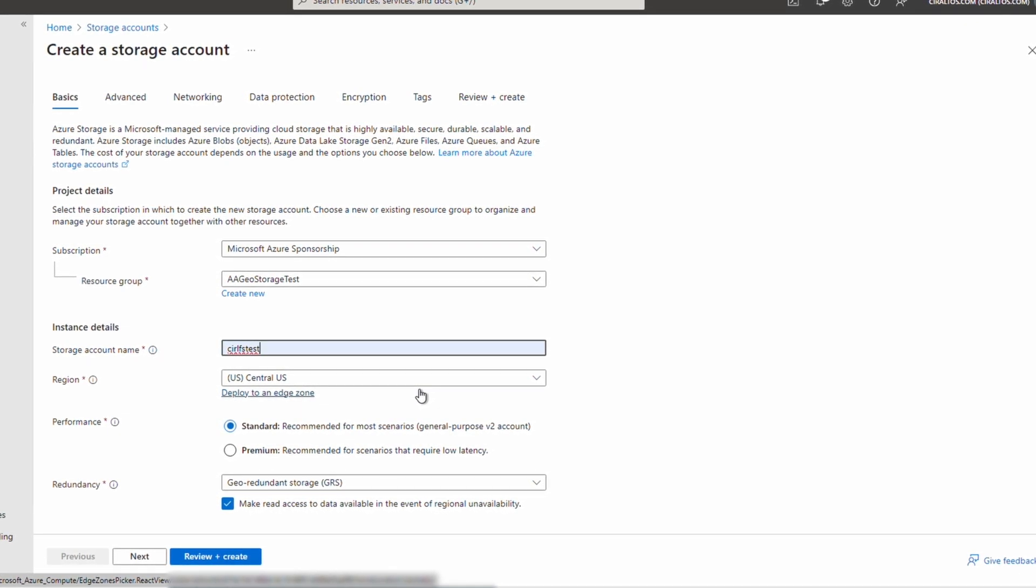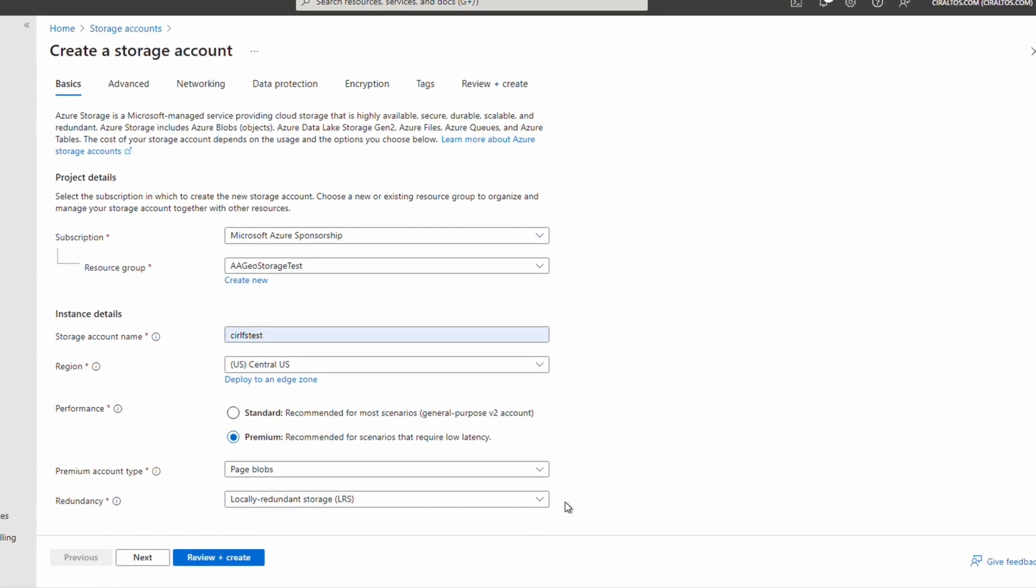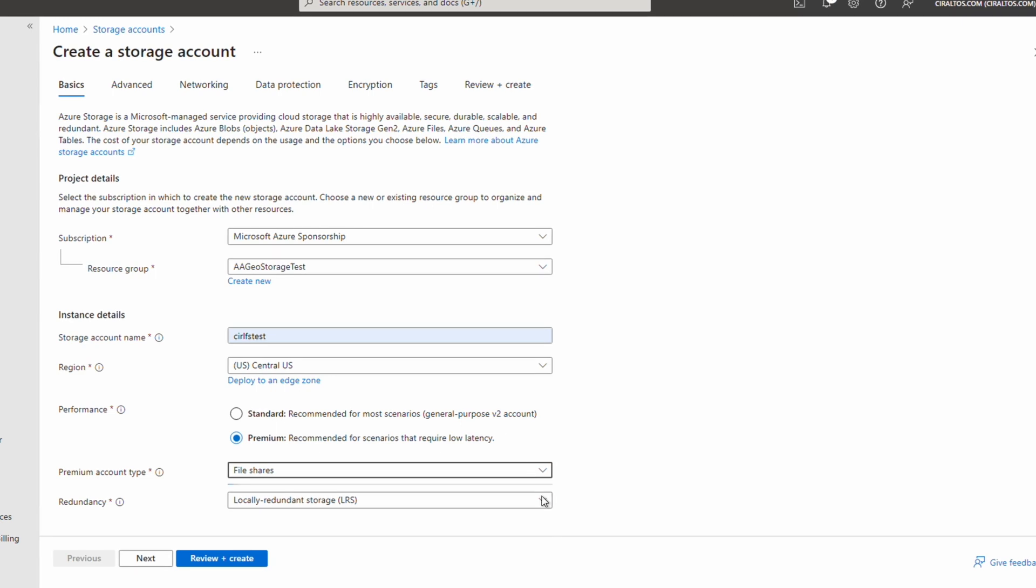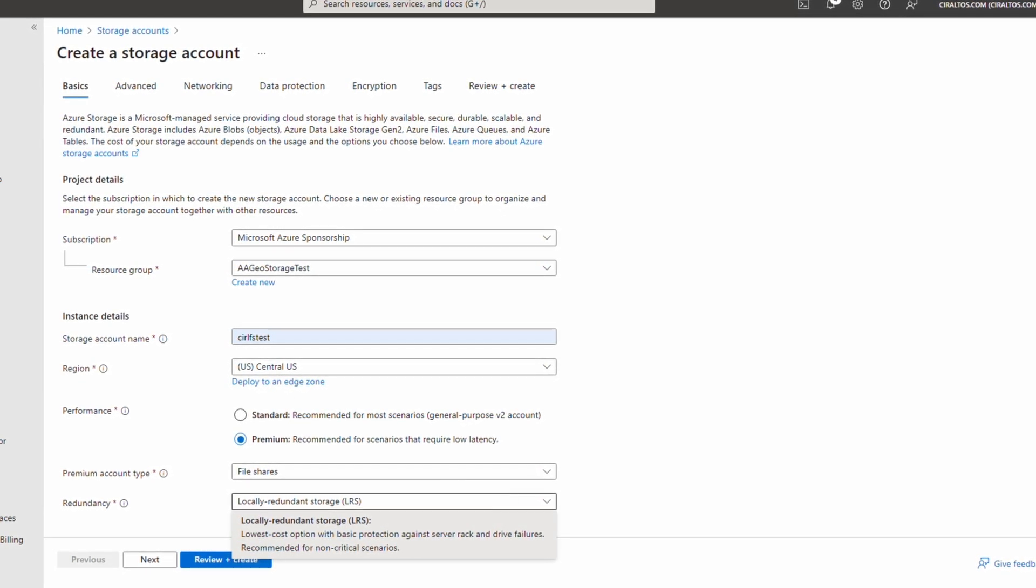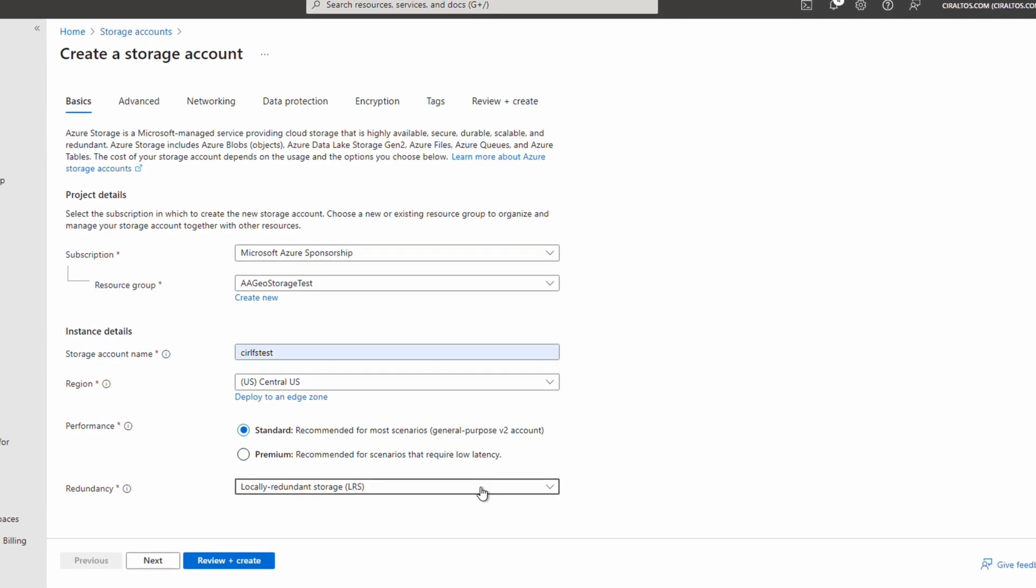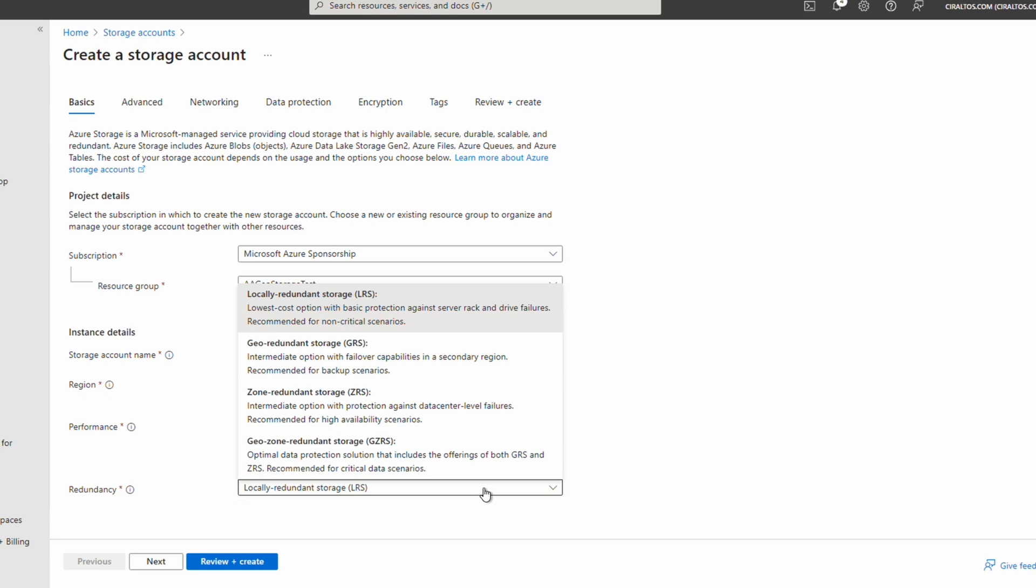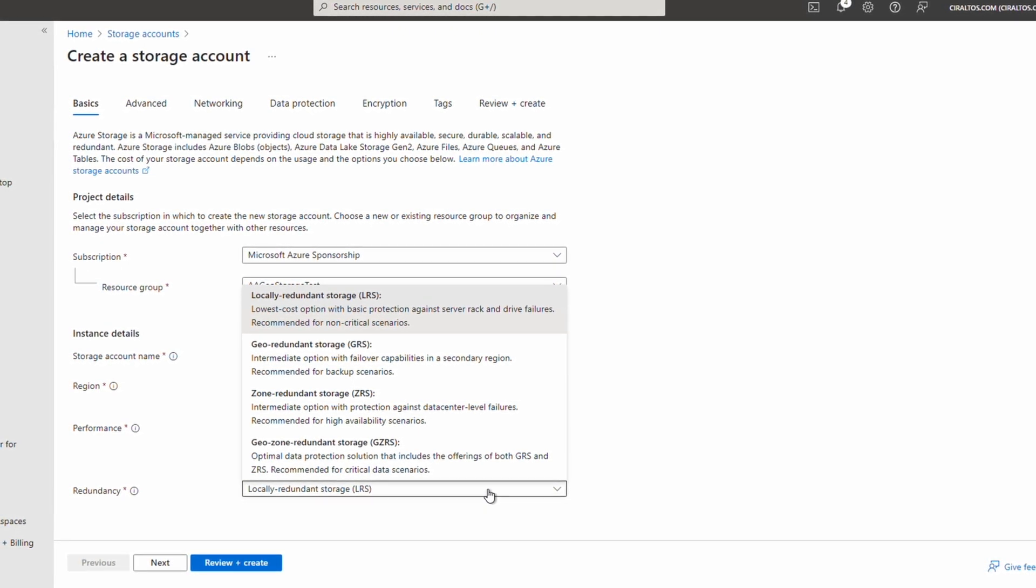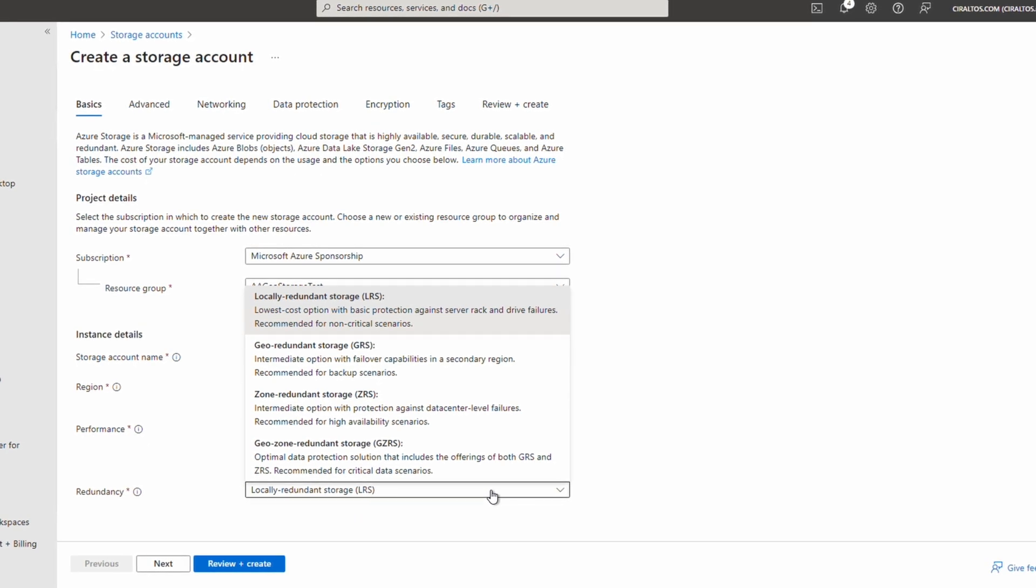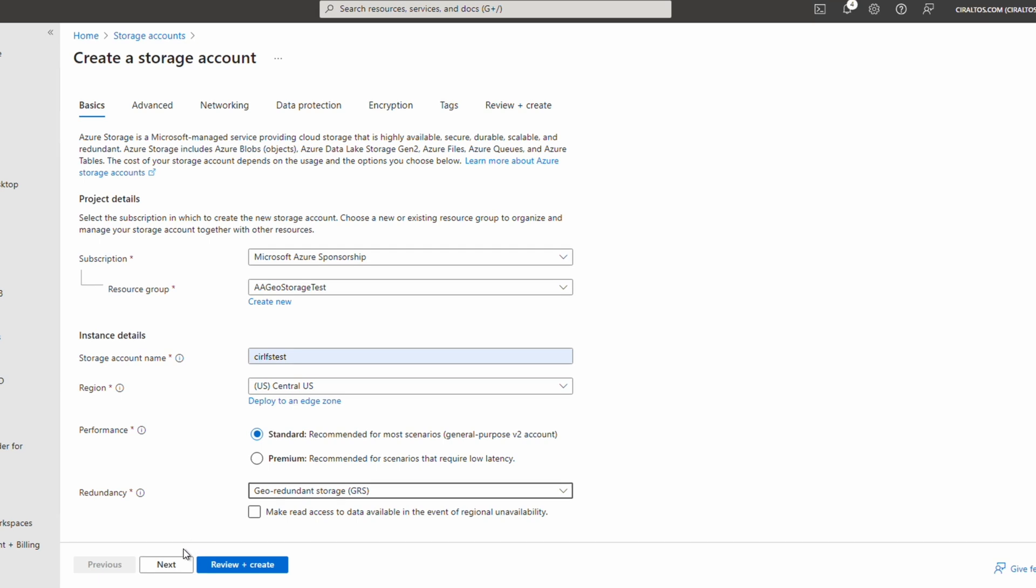Under Performance, if we select Premium, we'll select File Shares. The only option available is LRS. Let's go back to Standard. With Standard selected, we have the option for Local Redundant Storage, Geo Redundant Storage, Zone Redundant Storage, and Geo Zone Redundant Storage. For this example, I'll select Geo Redundant Storage. We'll go Next.